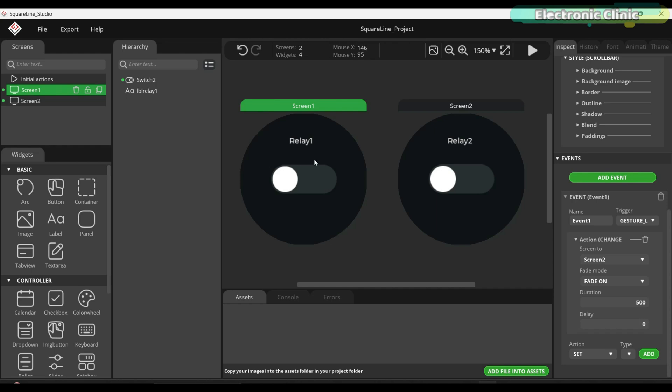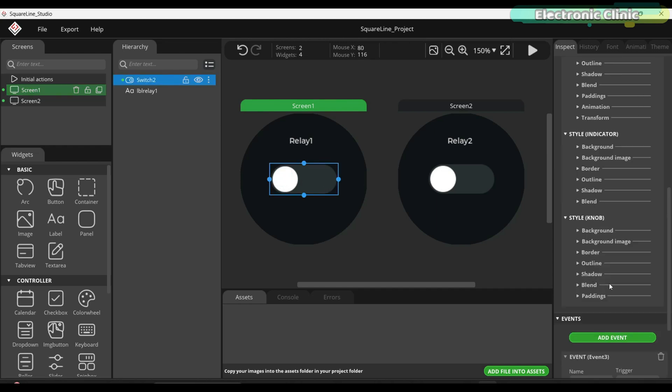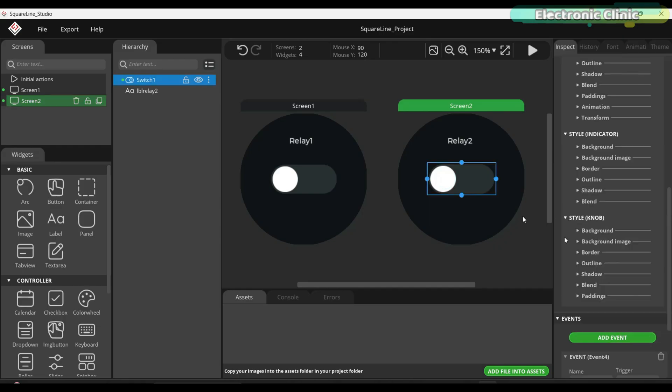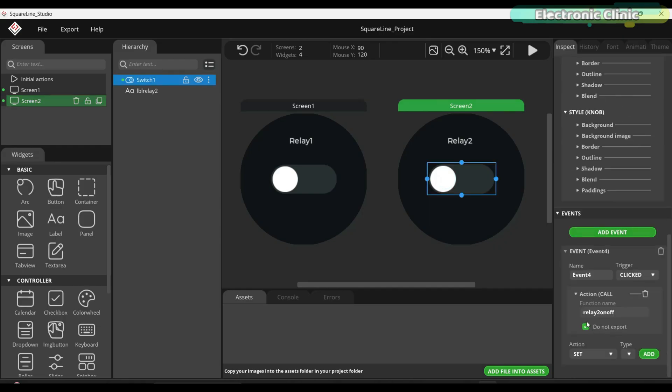When I tape switch 1, it calls relay1 on-off function and when I tape switch 2, it calls relay2 on-off function, clean and straightforward.